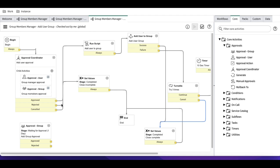Rollback is normally used for the rejection scenario. If somebody rejected the approval, we might need another task for justification. Once somebody provides the justification, we can send it for approval again. That's the use case for rollback.